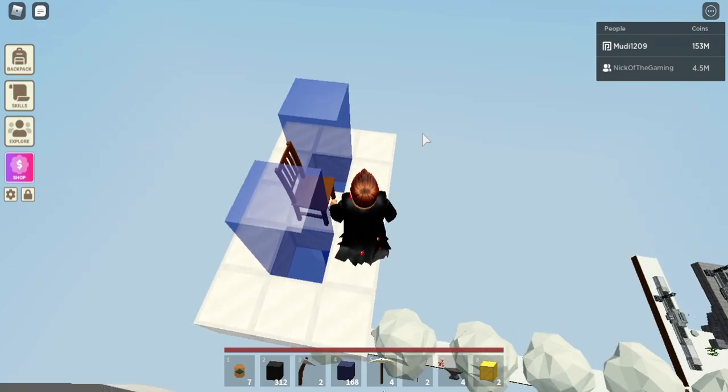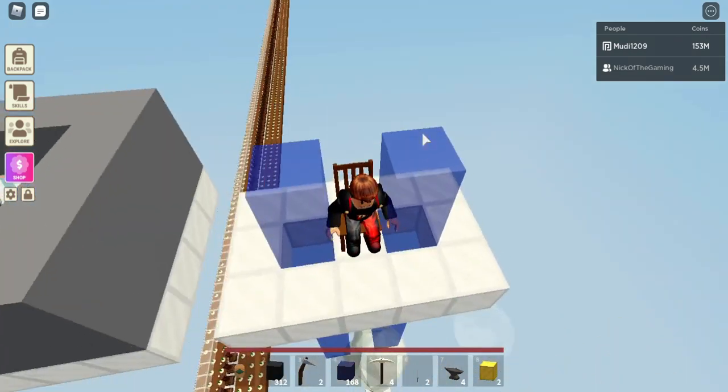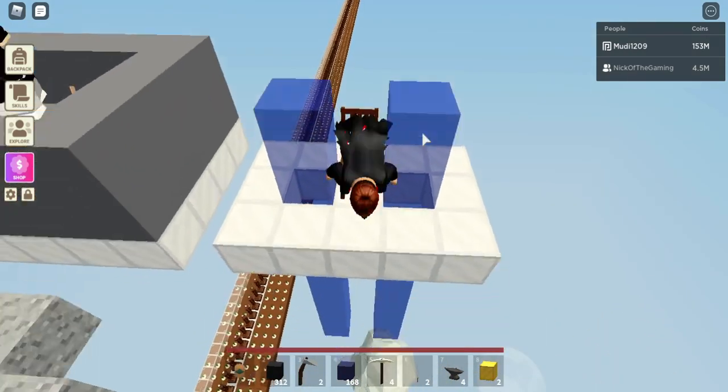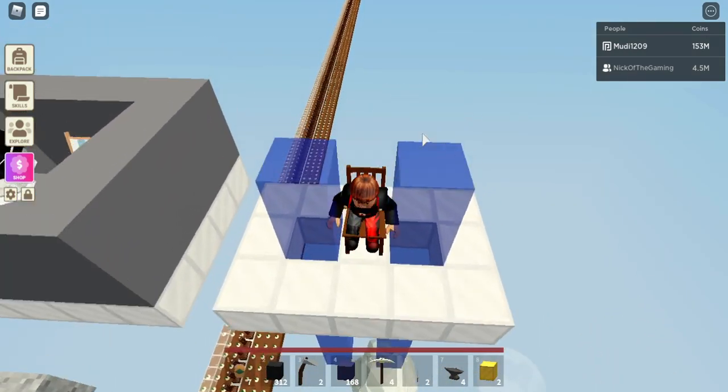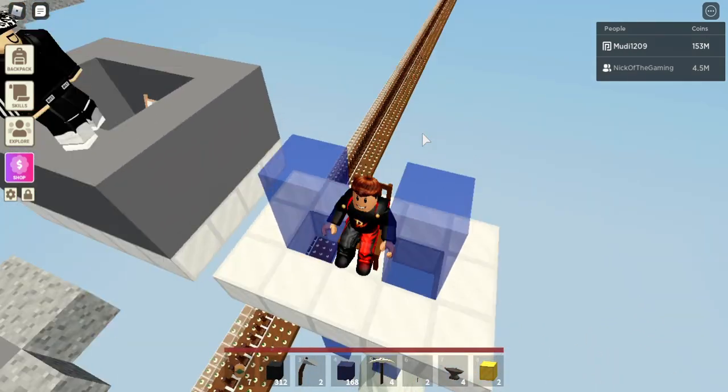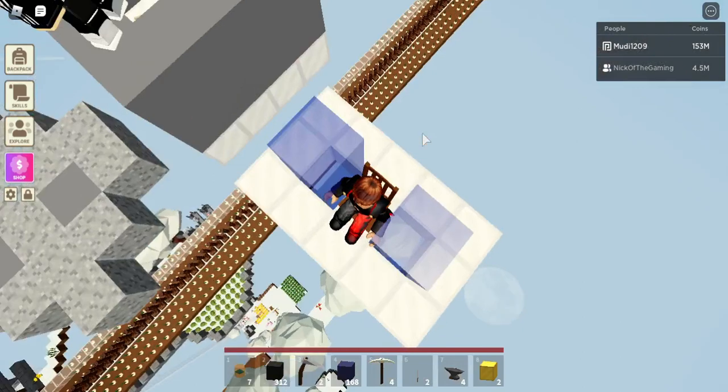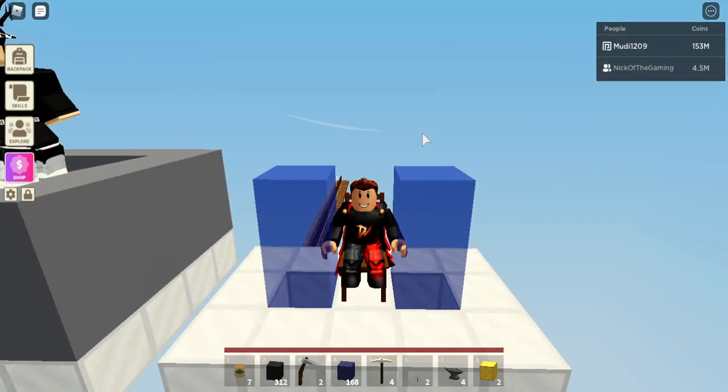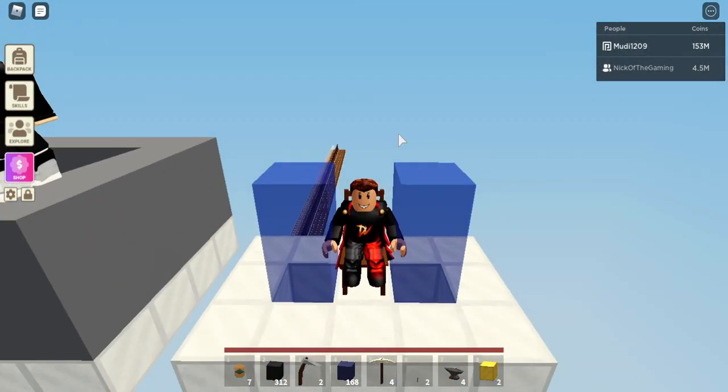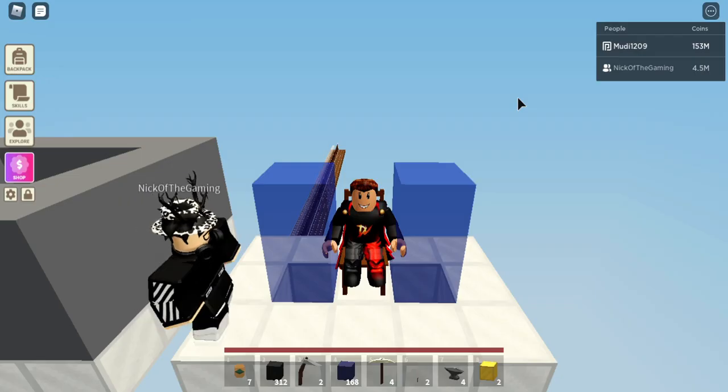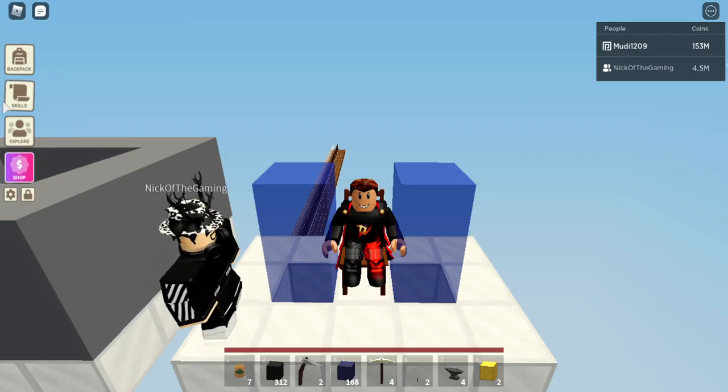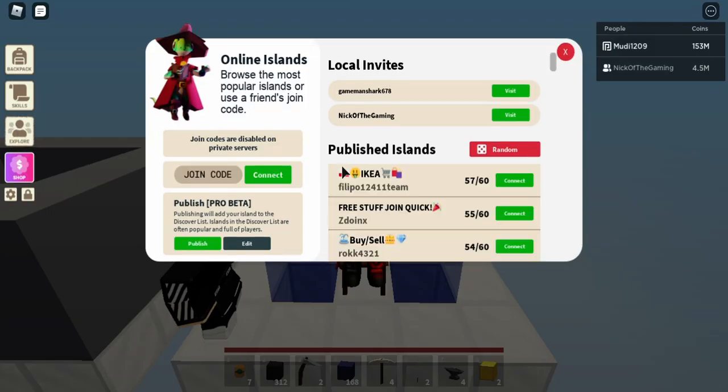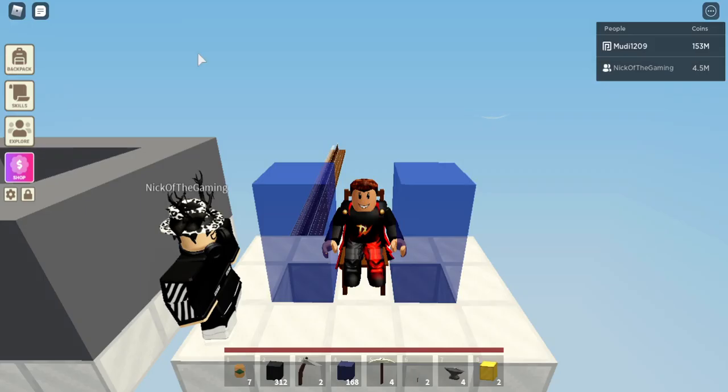This one might not work, but it does kind of work if you sit in it properly. So if you sit like this and if I try to reset in my island visit, I can't do that or I cannot go back to Nick's island.